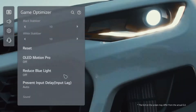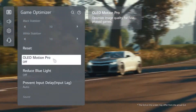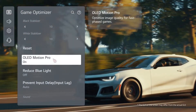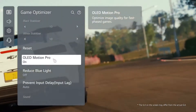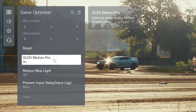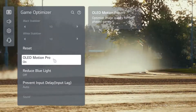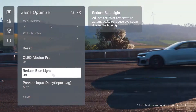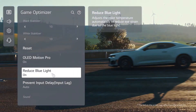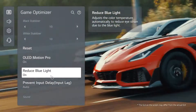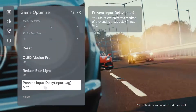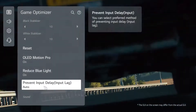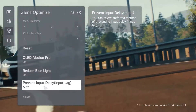By turning on OLED Motion Pro, you can enjoy smoother gameplay even in fast-paced scenes. And for increased visual comfort, turn on the reduce blue light option. You can also prevent input lag at the touch of a button.